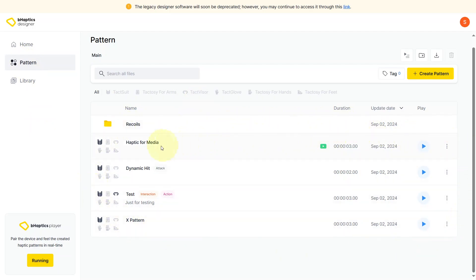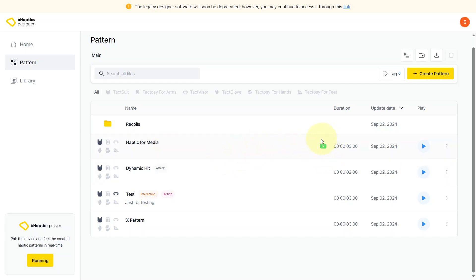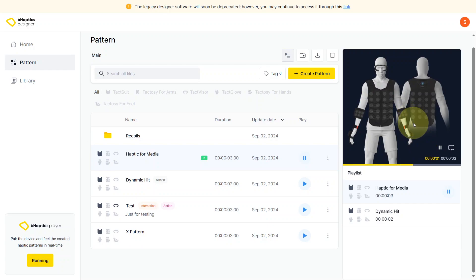Here we have a list of pre-made haptics all available for you to check out. On the left side it shows you what device each haptic pattern is associated with — in this case it's associated with the vest. You've got the name, and over here it gives you a description of what this haptic pattern is for. If it has a specific tag it'll be shown right next to the name. If there's a media file associated with this haptic pattern it'll be shown here as well. This shows you the duration of the haptic and the date when it was last created or revised.